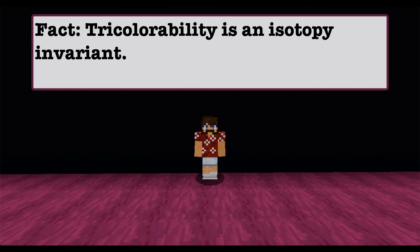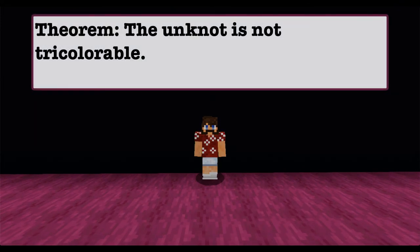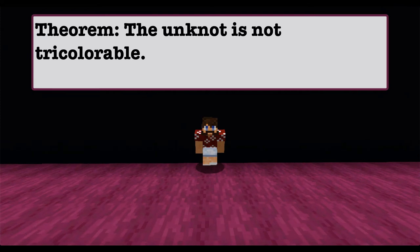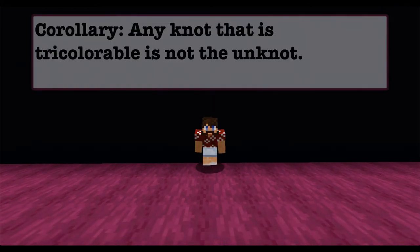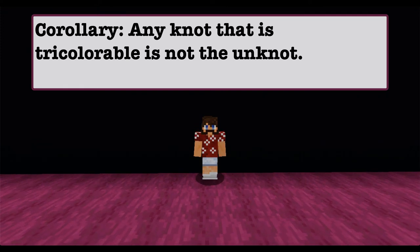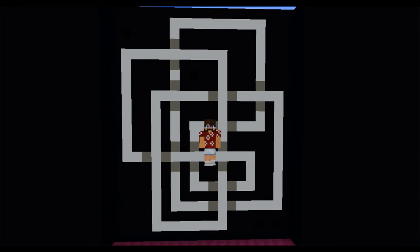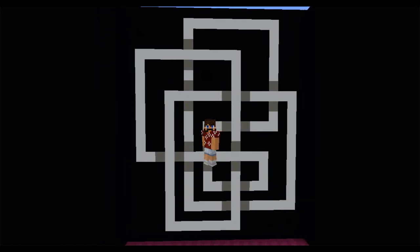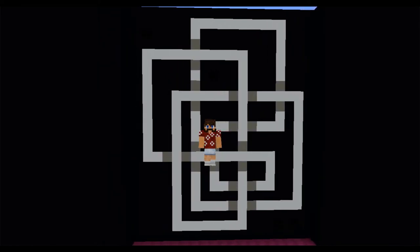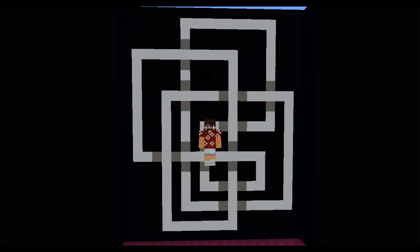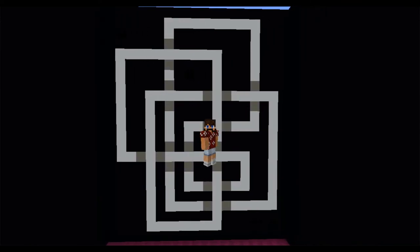Tricolorability is an isotopy invariant, meaning it could be used to distinguish between two different knots. And in fact, the un-knot is not tricolorable. So if we could show that our knot is tricolorable, we can conclude that our knot is not the un-knot. I want you to pause the video and see if you could give a three-coloring to this knot diagram, and if you can, then you have successfully shown that our knot is not the un-knot.